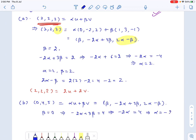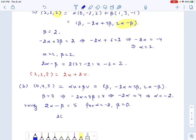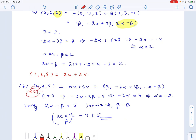We now have to verify that 2 times alpha minus beta equals 5 for alpha equals negative 2 and beta equals 0. But that is not true because 2 times alpha equals negative 4, which is not 5. So this vector is not a linear combination of u and v.